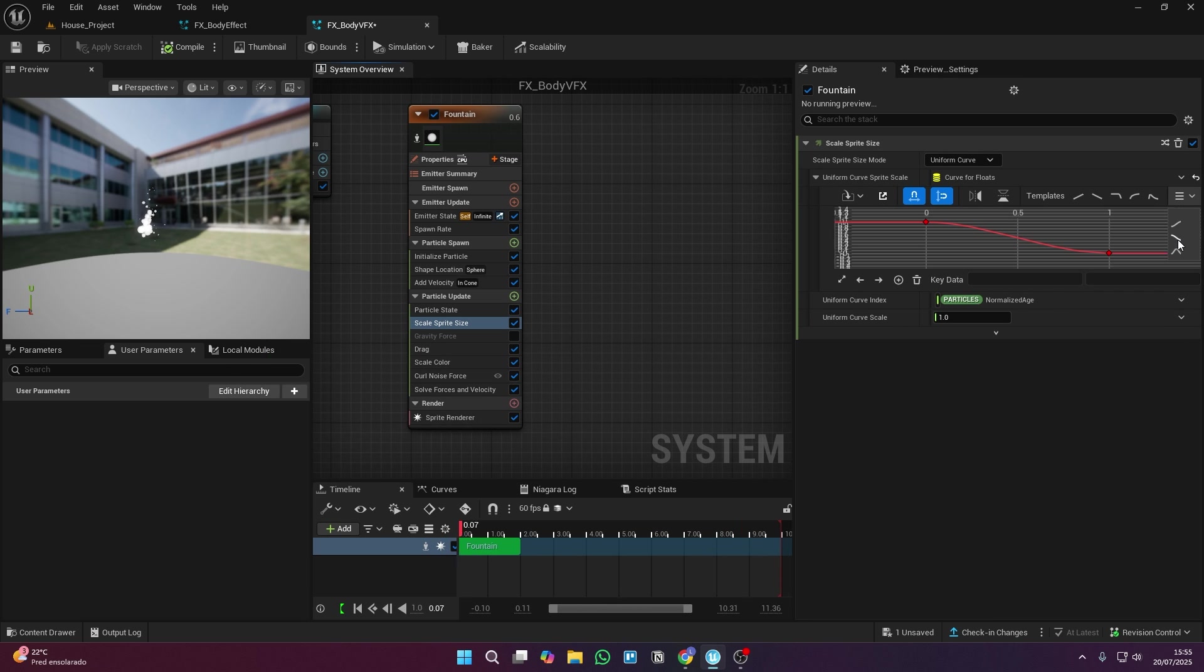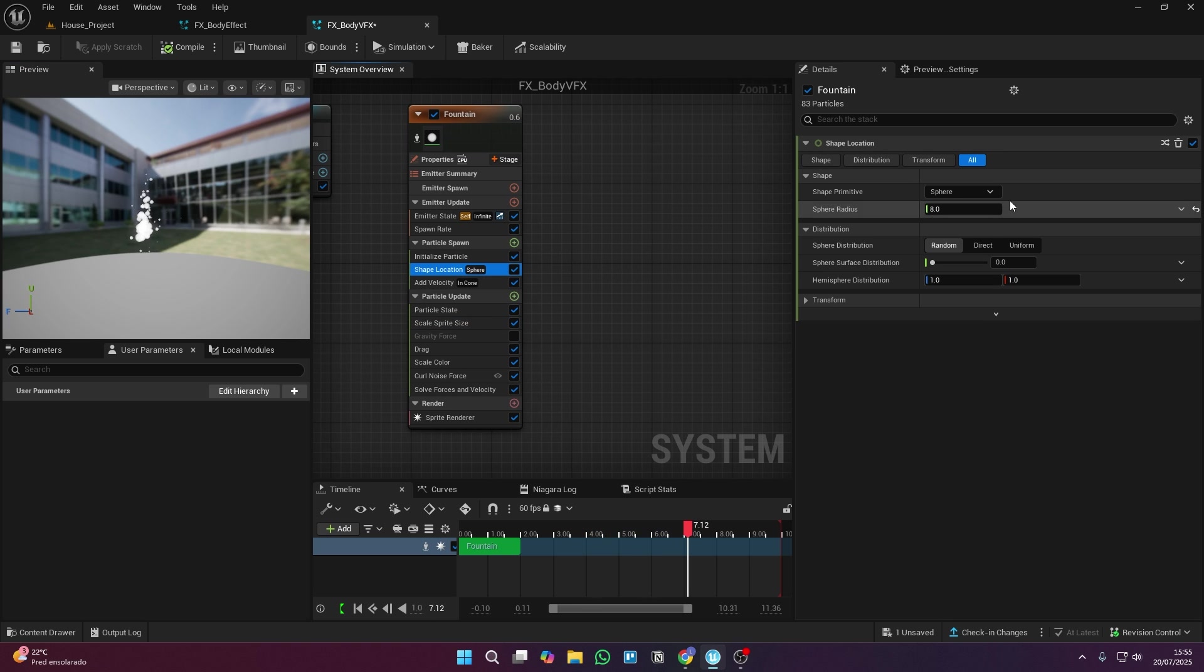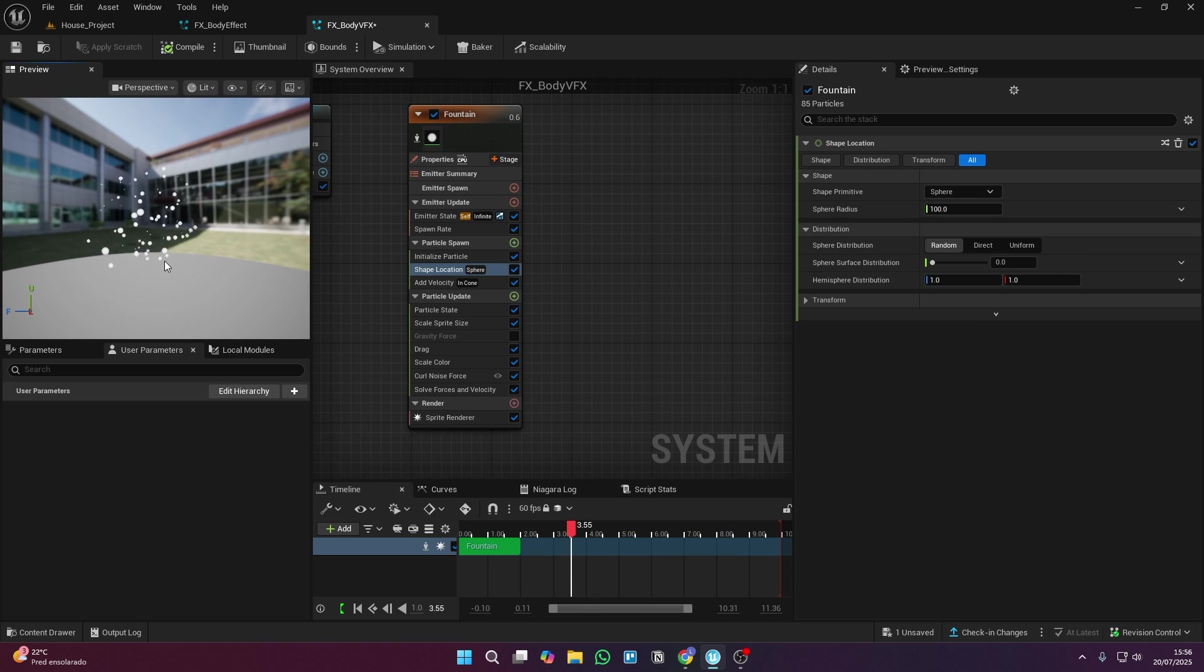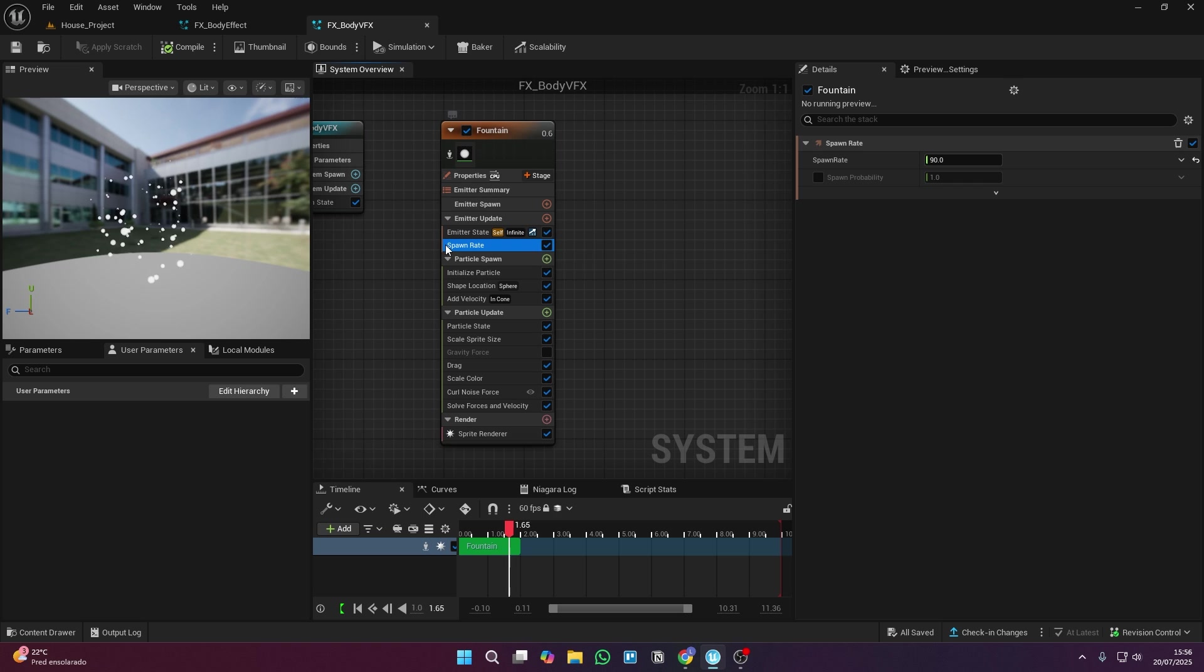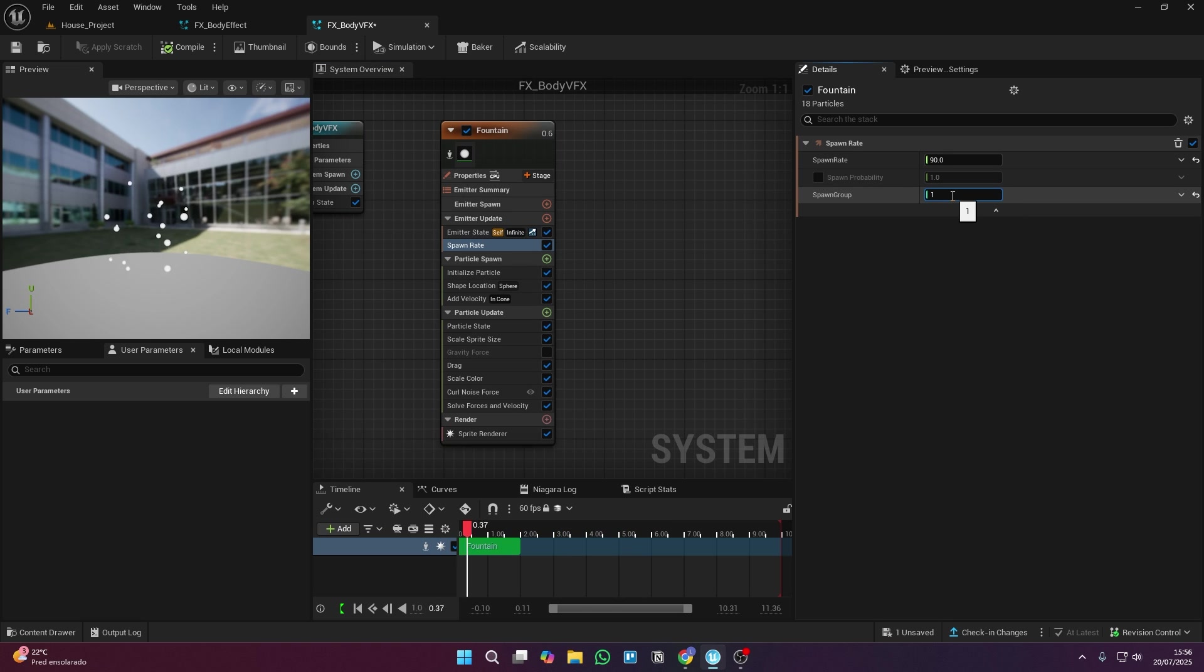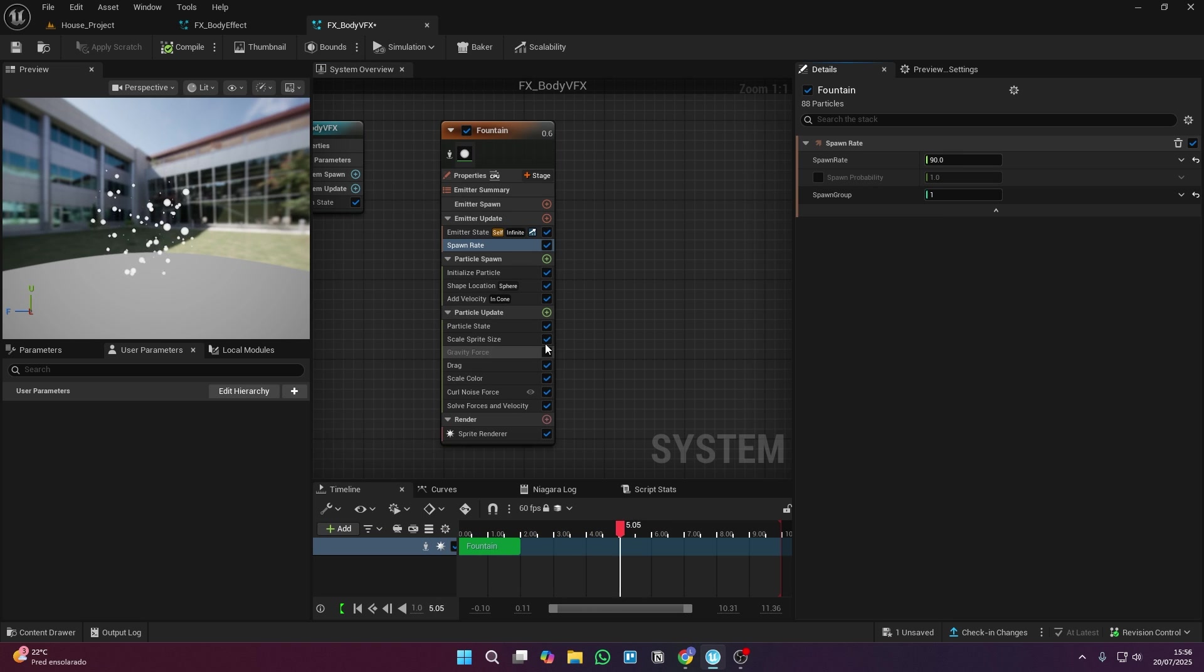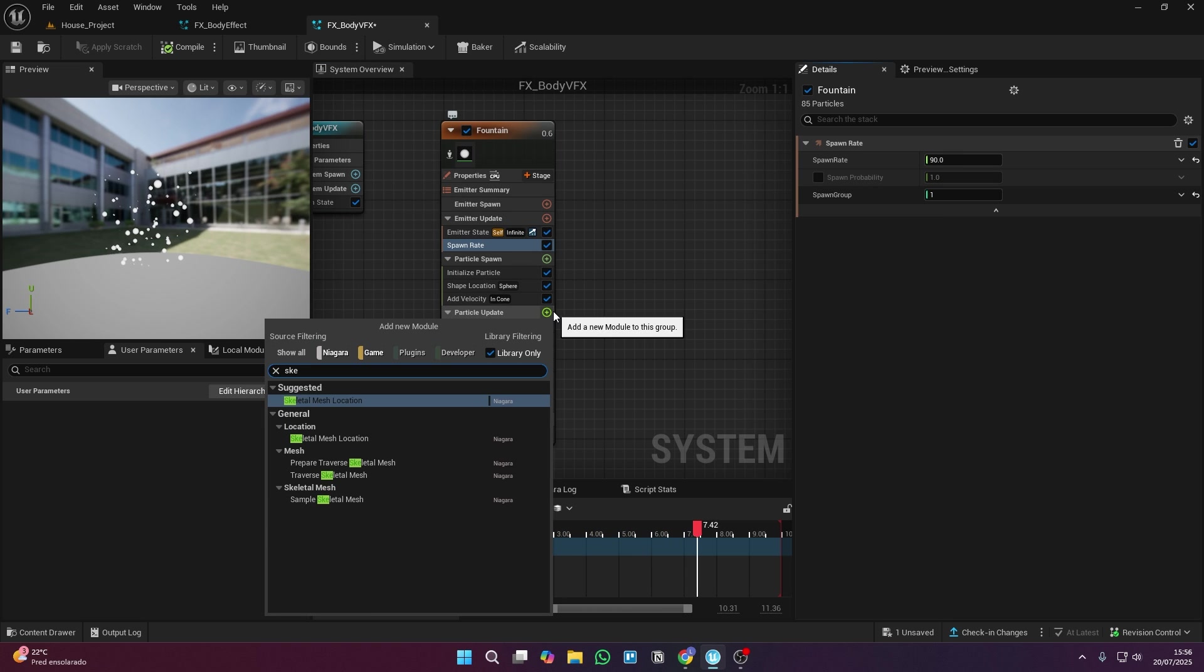The first thing we need to do is add a group for the first particles. For example, the first group will be for the particles that are going to be attached to the player's head. This part's important. So for that, you're going to click on spawn rate, expand the settings, and choose the index for the first group. I'm going to set mine to 1, and I recommend you do the same.